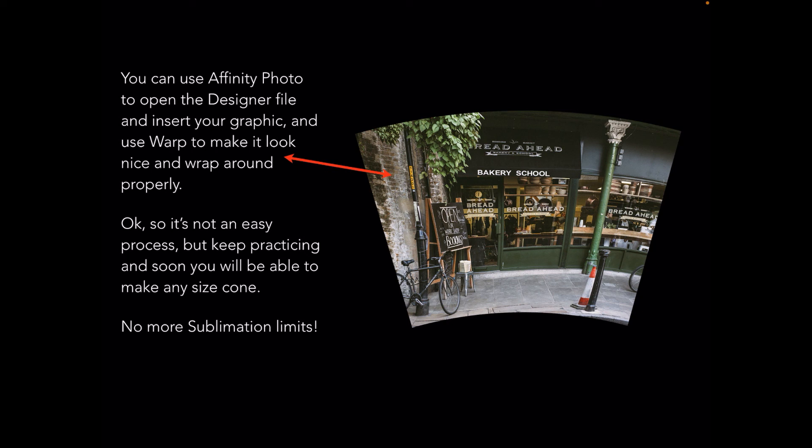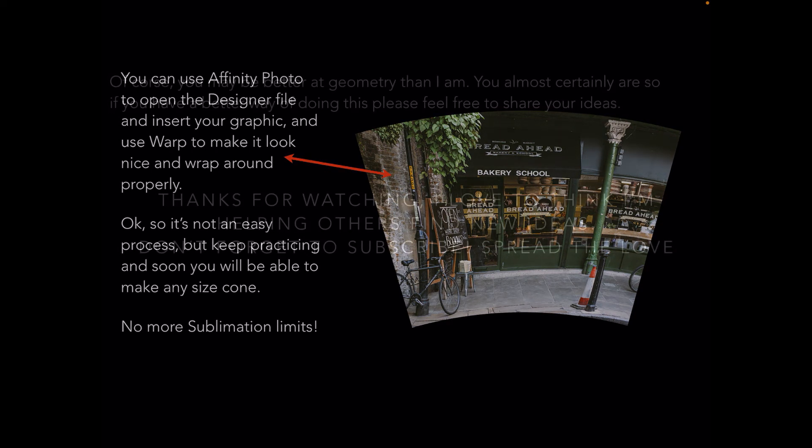I hope this has been an interesting guide for you. I know there's bits that are really obscure that will be difficult to follow. Of course you may be better at geometry than I am, so if you have a better way of doing this please feel free to share your ideas. Thanks for watching.